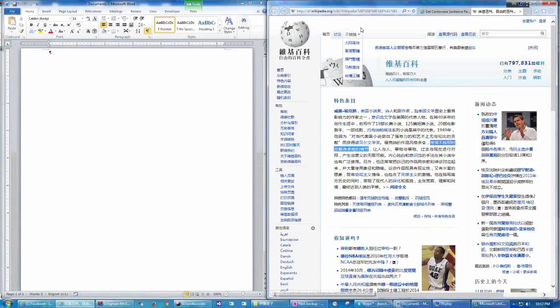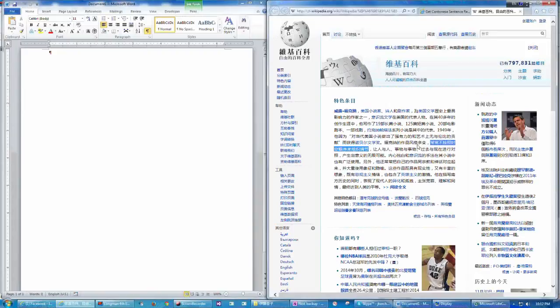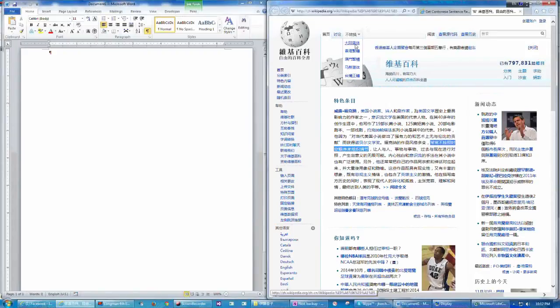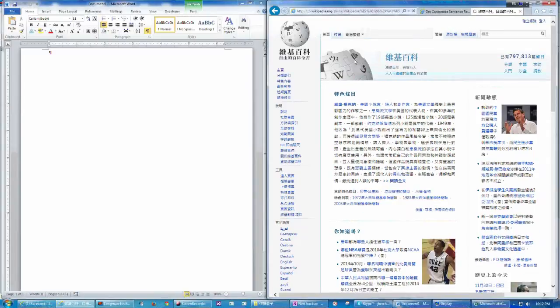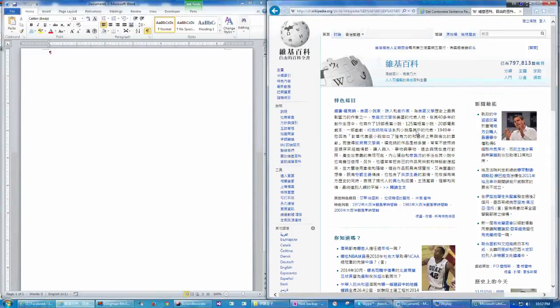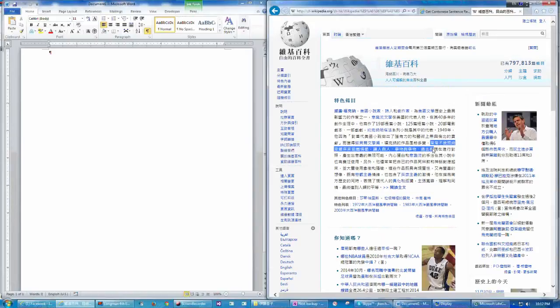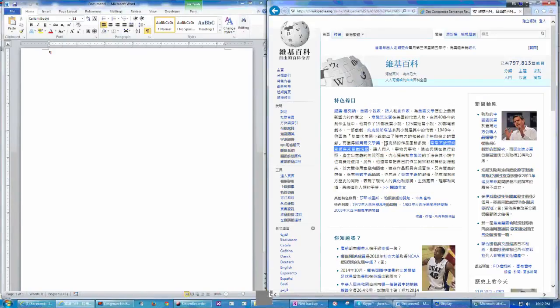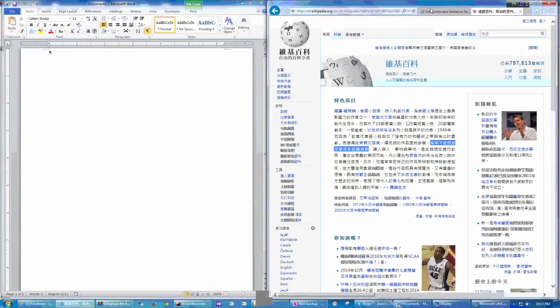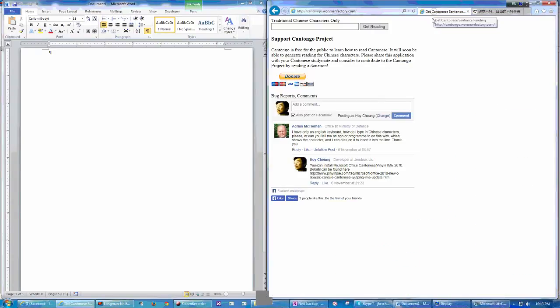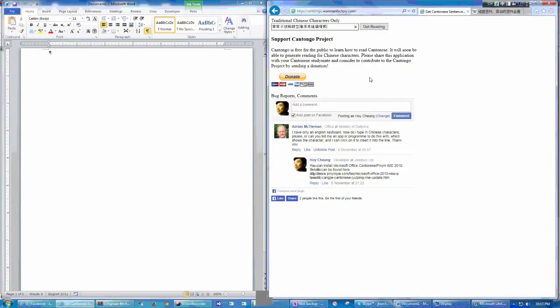But don't forget this is a simplified Chinese site and I need to convert this to traditional Chinese page. And then I am going to highlight this sentence and press Ctrl C to copy it and paste it to the text box here.